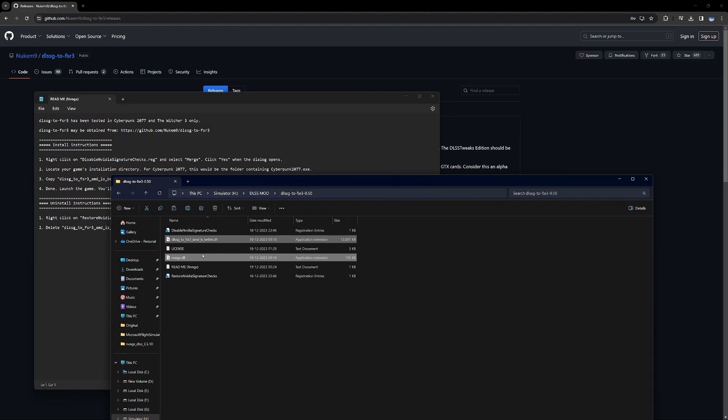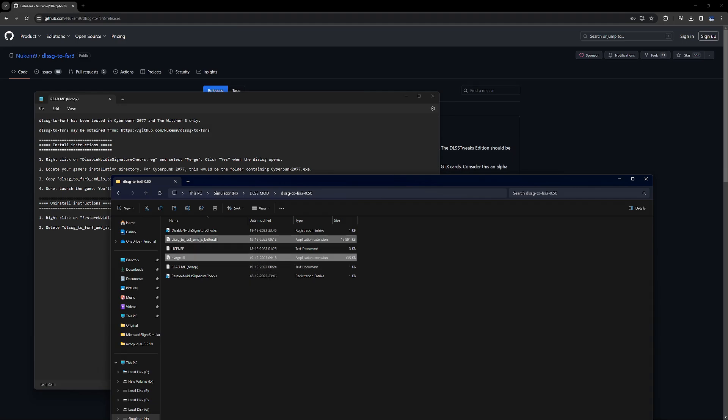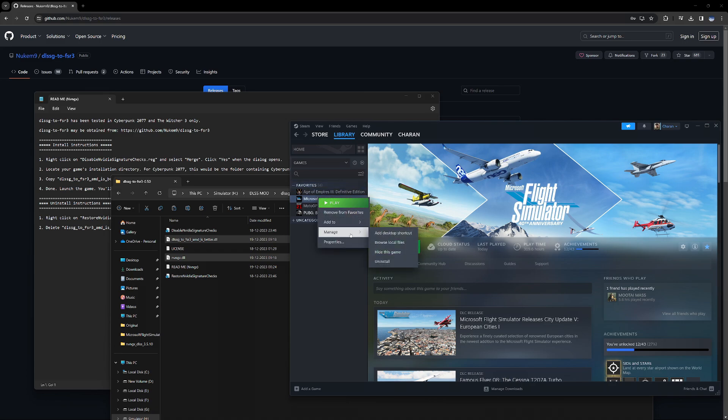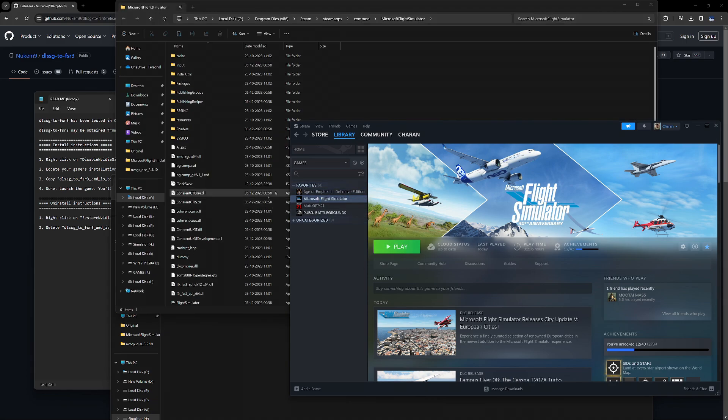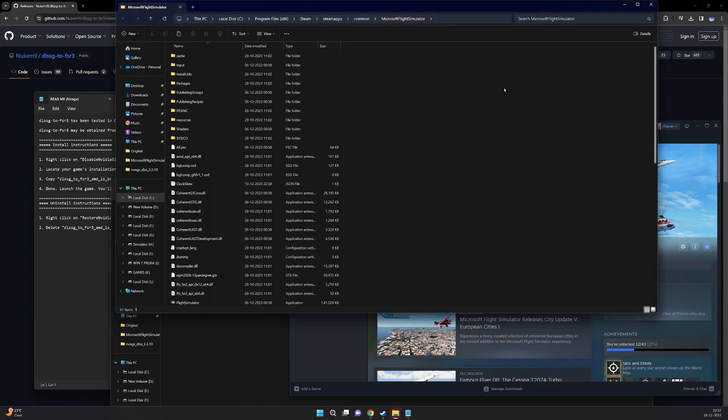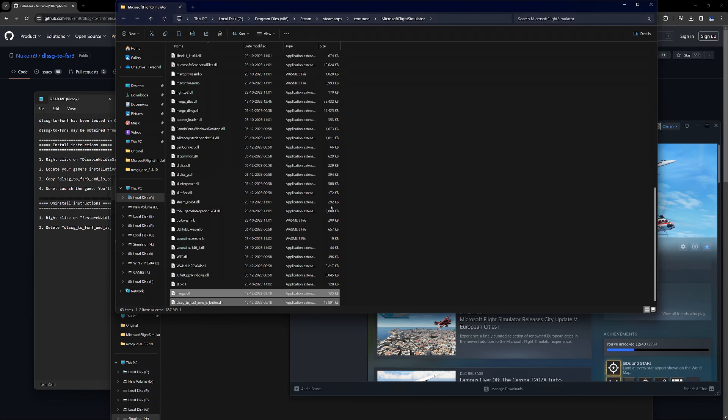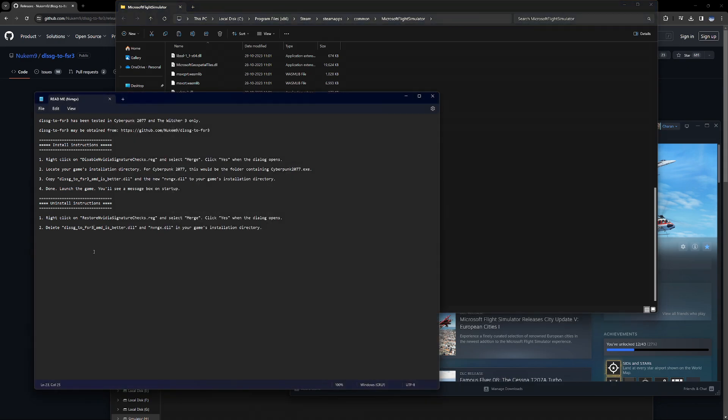And then there will be two DLL files. So copy those two DLL files. Now go to your simulator folder, right-click on Microsoft Flight Simulator, manage, and browse local files. So now we are inside the Flight Simulator folder. We'll paste the two DLL files here and that's it. We have to close everything and start the simulator.